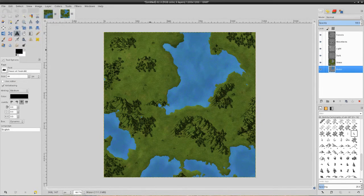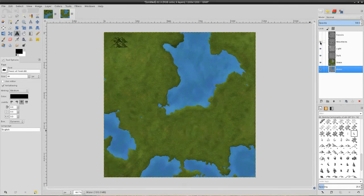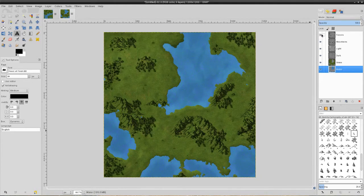So this is our basic map. We've added our mountains, we've added our forests, and each one I made sure stayed on its own layer. So if I need to just work on mountains, they're there. If I just need to work on forests, they're there.